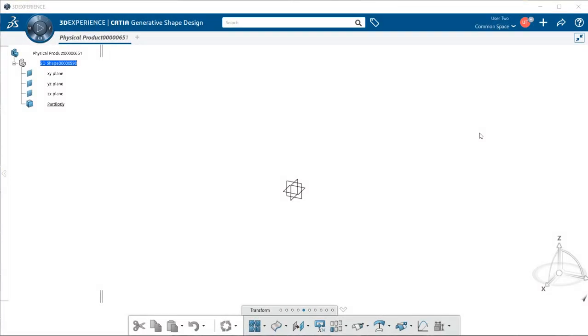In this video, I'm going to show you how to import a CATIA V5 model into 3DEXPERIENCE. Let's go ahead and begin.